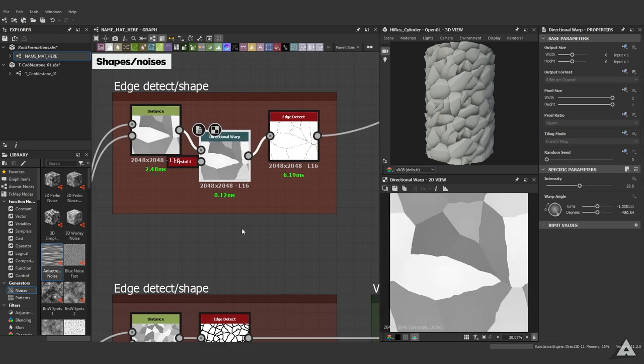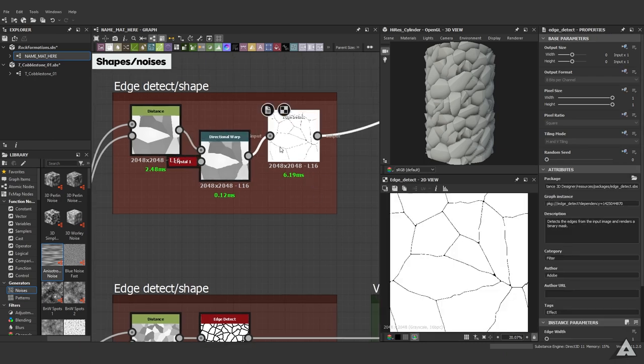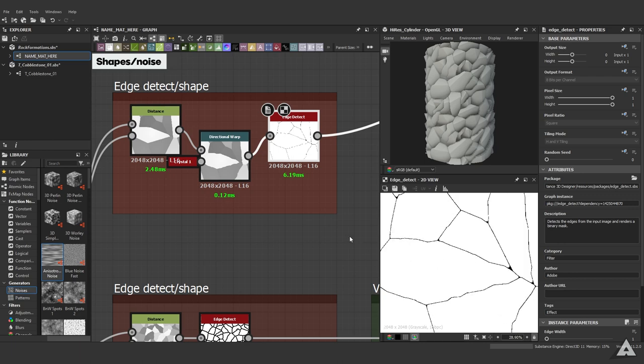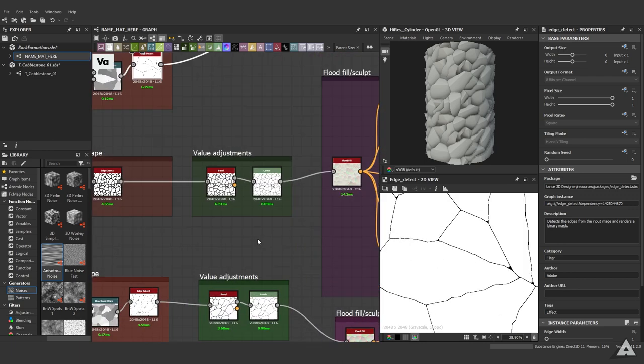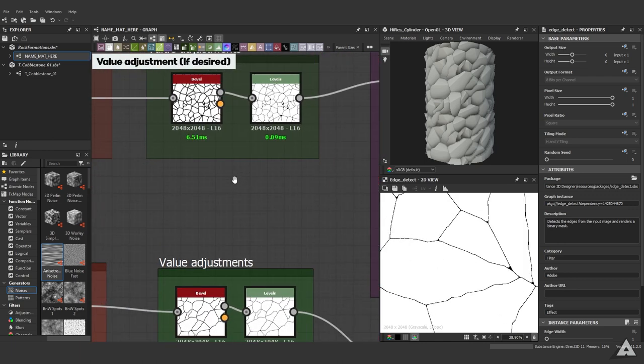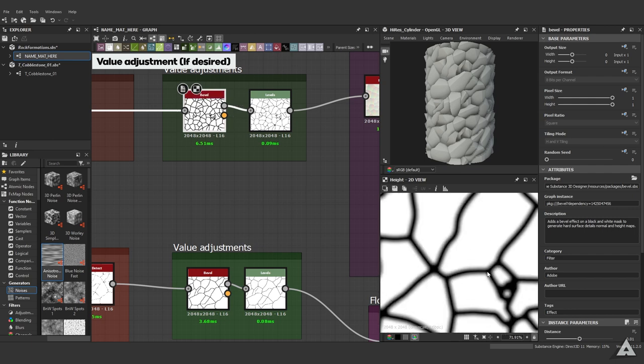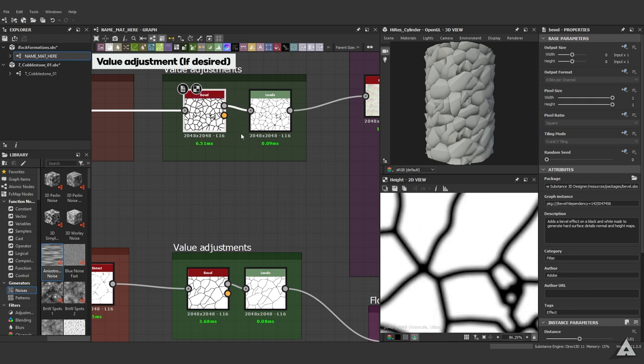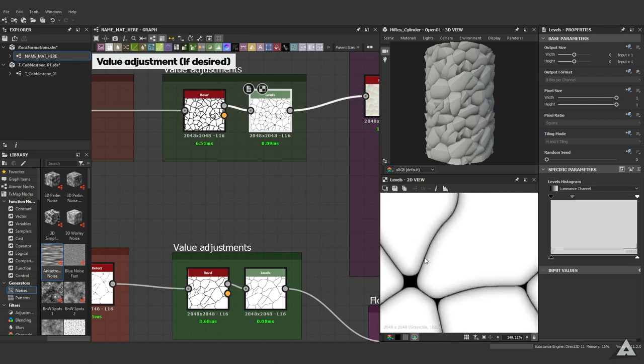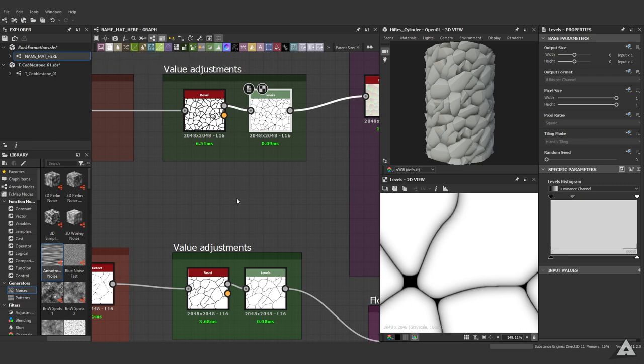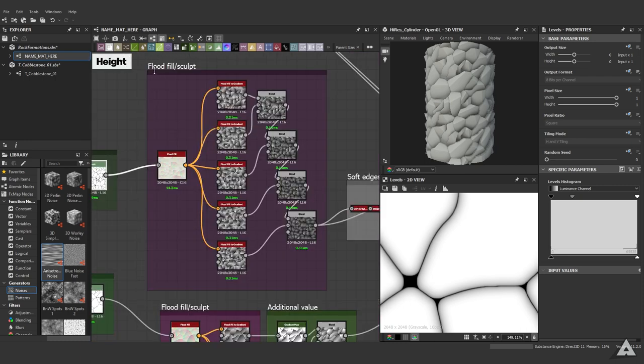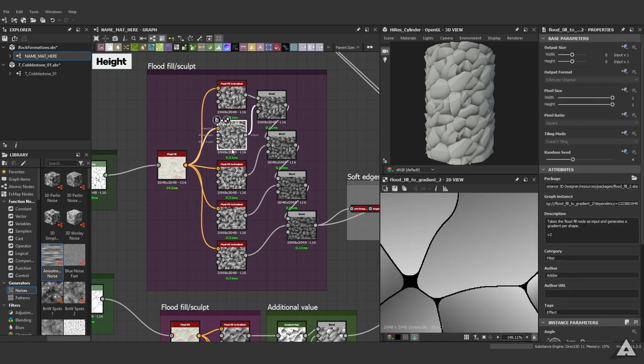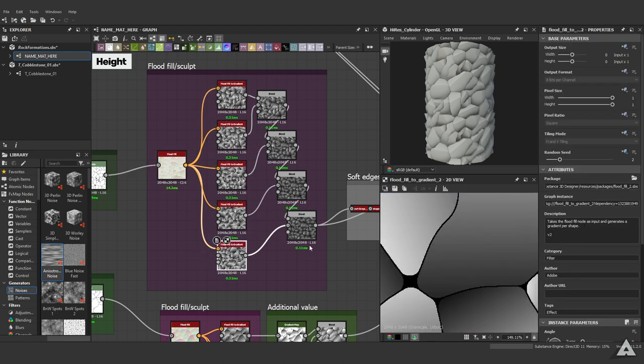If desired, we used some value adjustments - used a bevel node to bevel our shapes and used a level node to bring them closer together again. Then we headed over to flood fill and our sculpting segment. We used flood fill to get these random gradients going, and we used a blend to start sculpting our rocks.